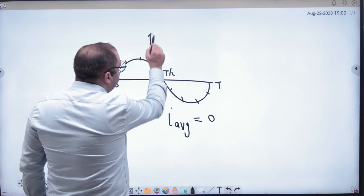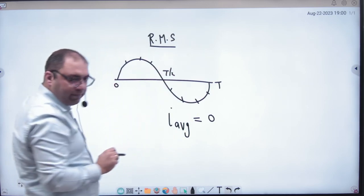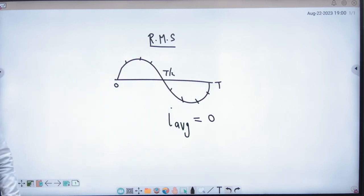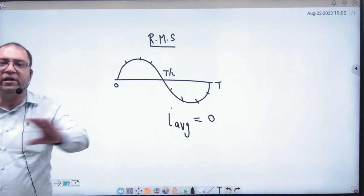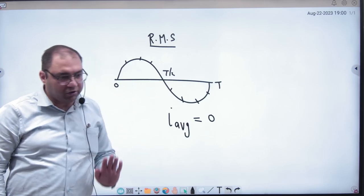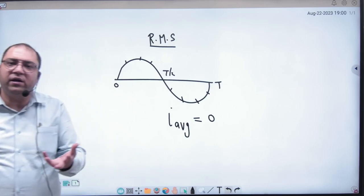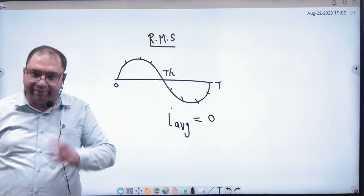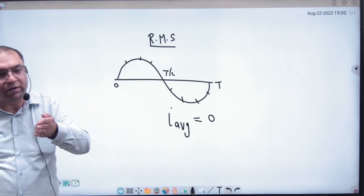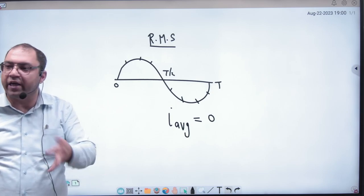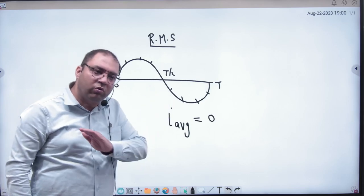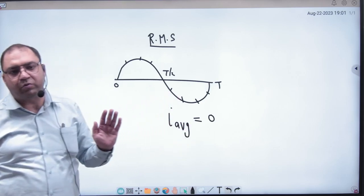Root mean square means that the values are both positive and negative. Imagine that you have taken the square — squaring the negative values makes them positive. Then you take the mean, which is the average of i² (current squared), and then take the square root. So i_rms handles both positive and negative values across the complete cycle.